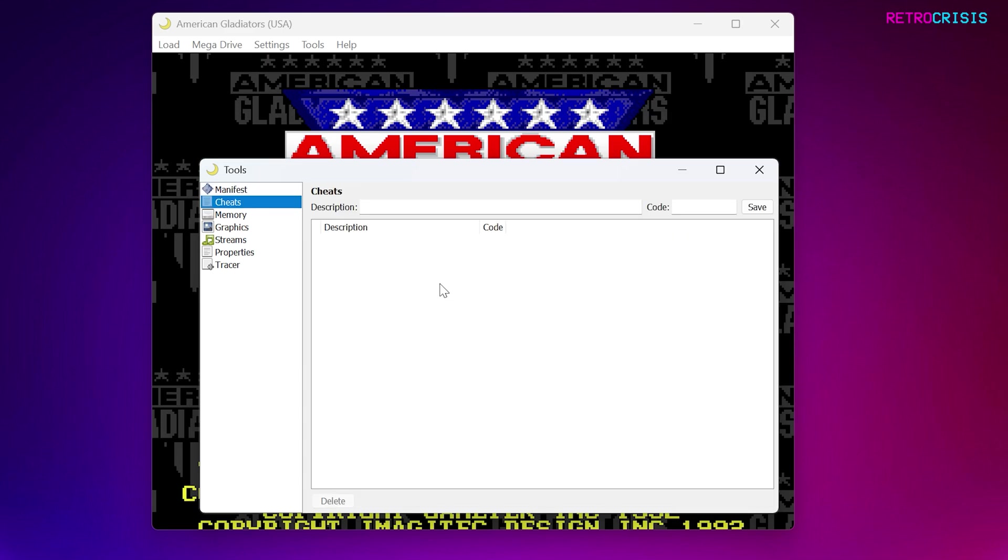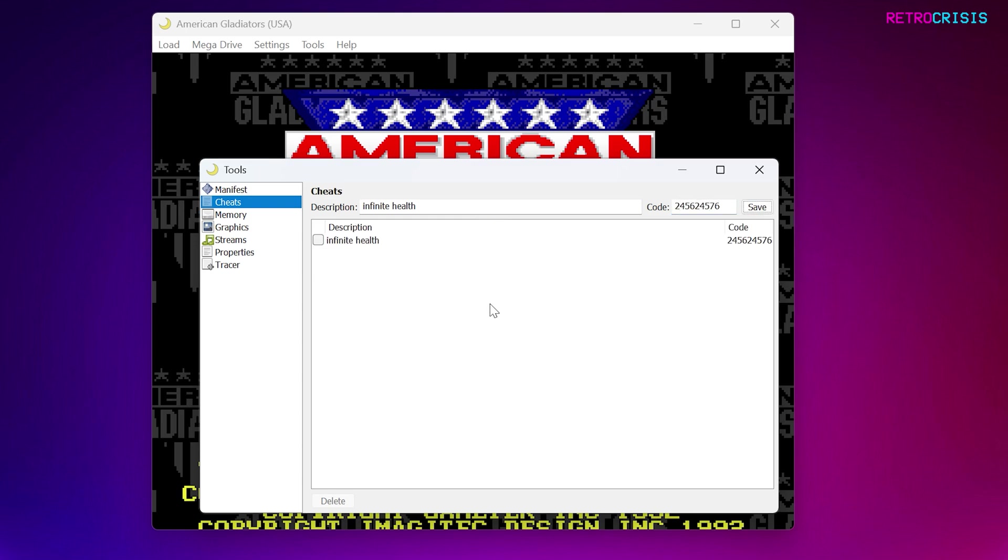If you want to add cheats to the game, you can do that here. For example, under the description, just type in the name of the cheat. So, maybe infinite health. And if you know the code for infinite health cheat, you can just type that here. I'm sure you can find it online. So, if I go to Save, let me move that across.